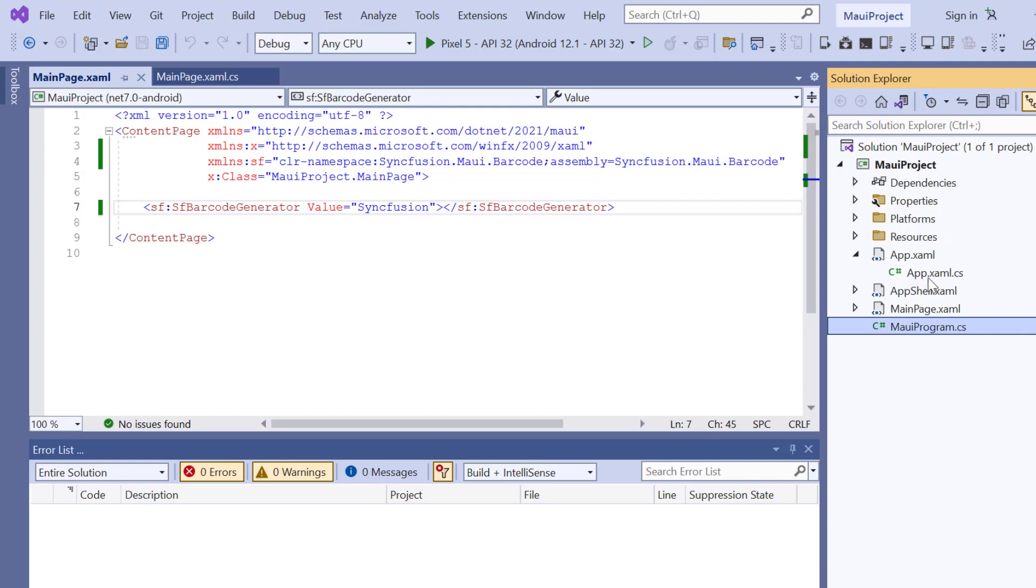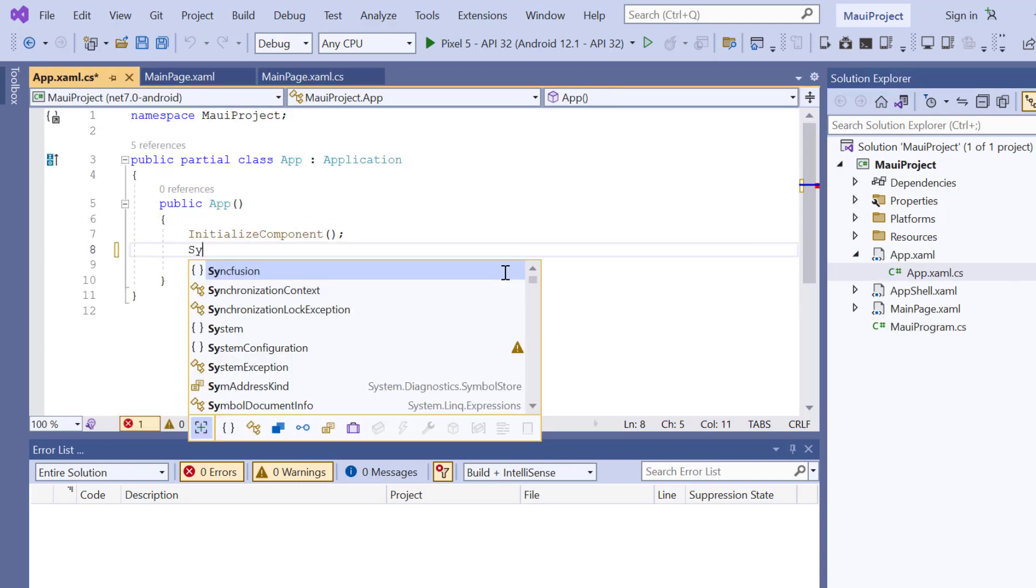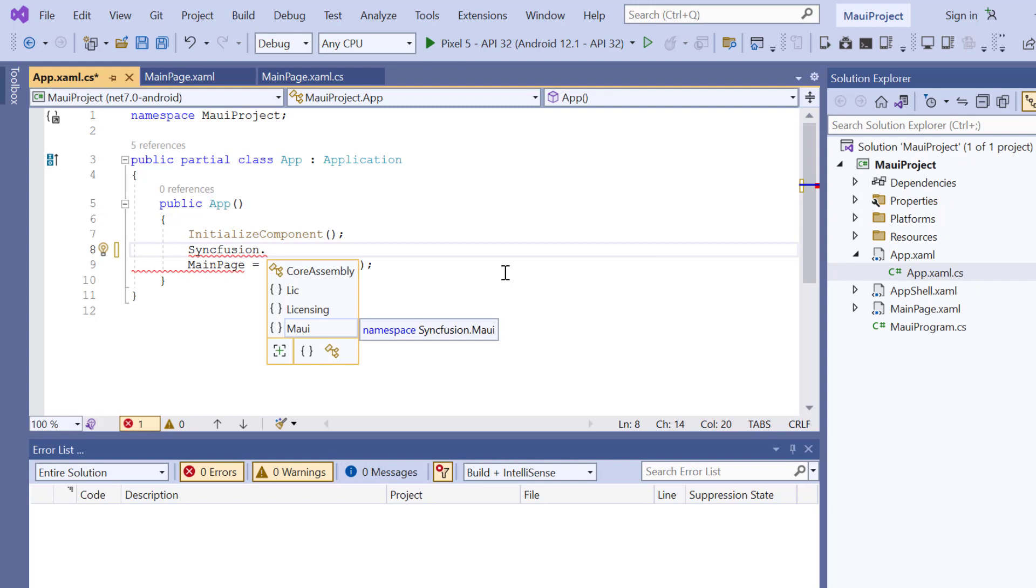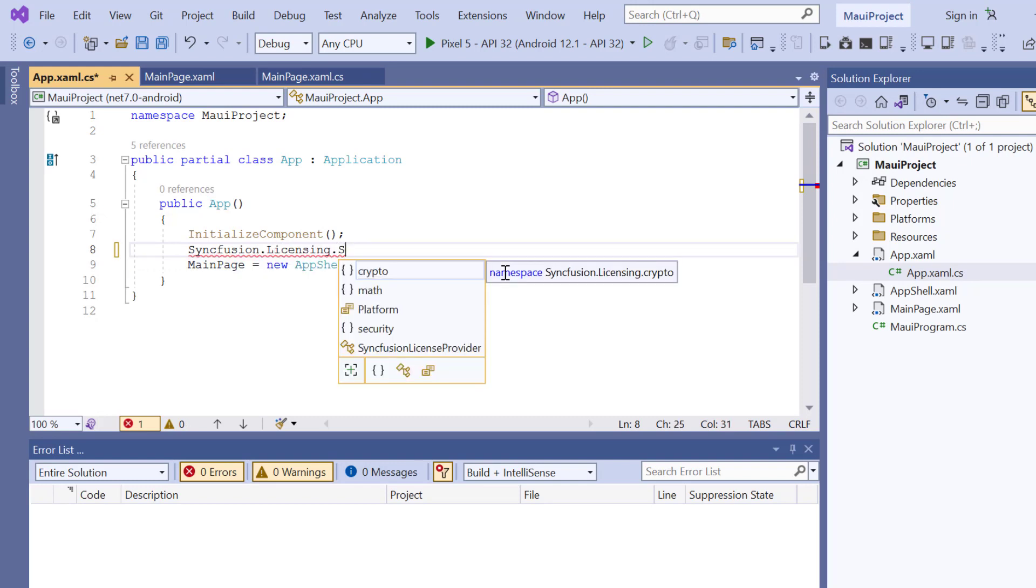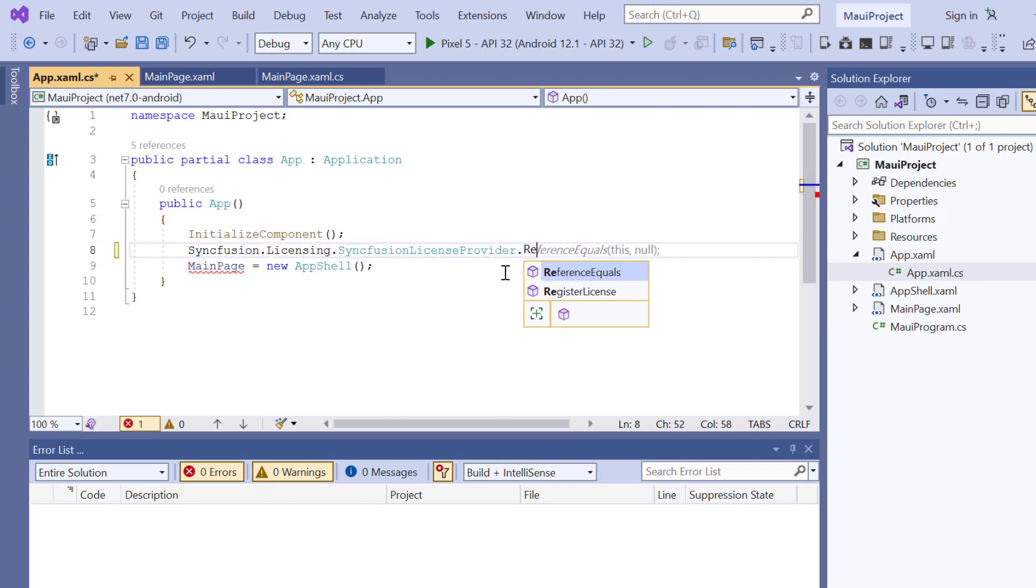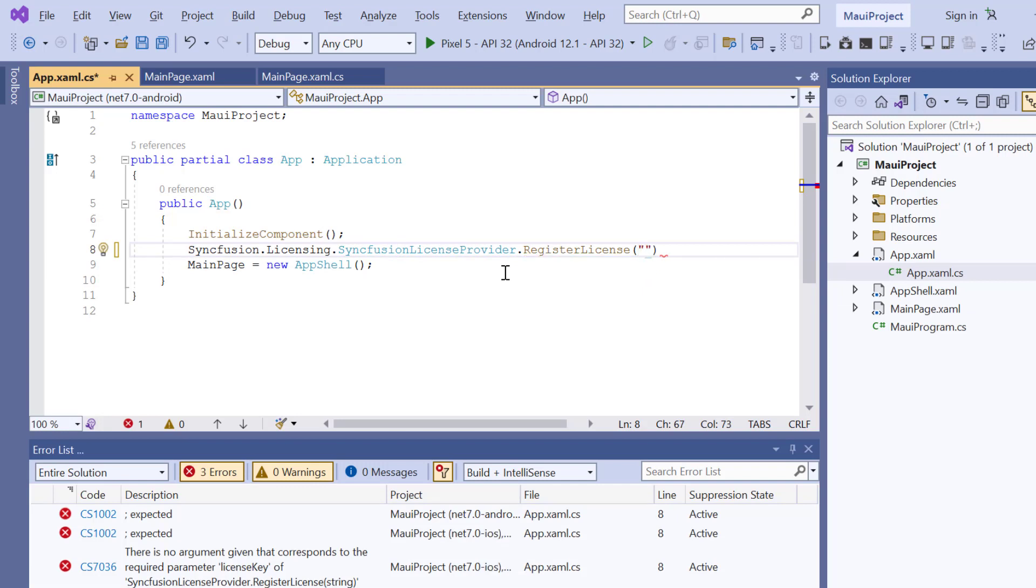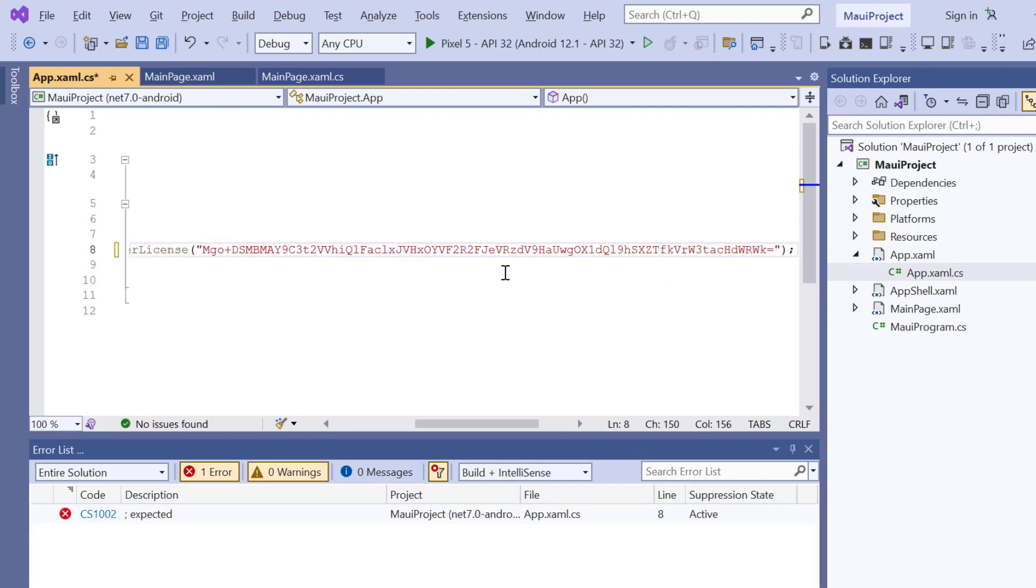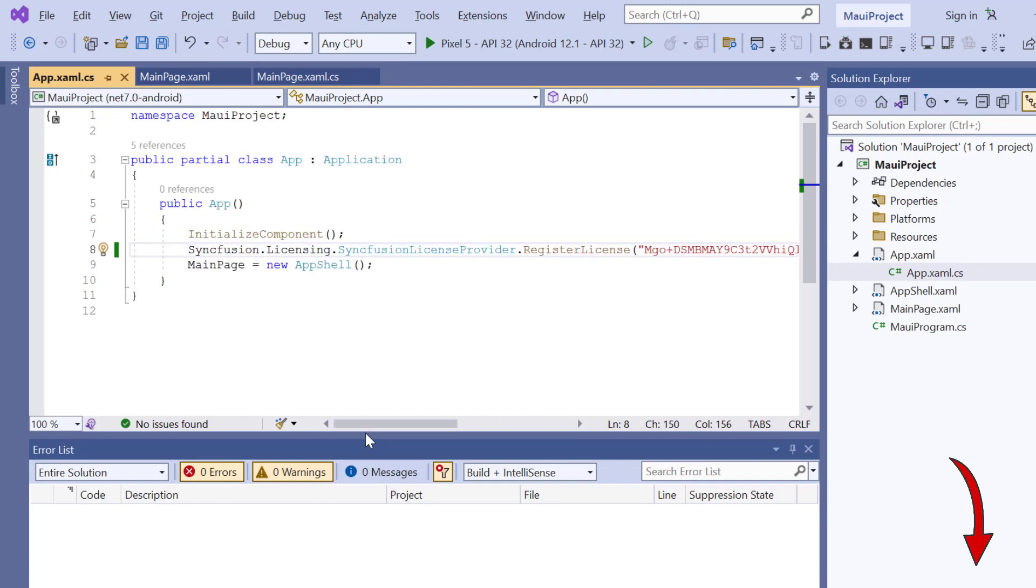So, I open the App.xaml.cs file, add the RegisterLicense method, and enter the trial license key. To find out where to generate the trial license key, refer to the description below.